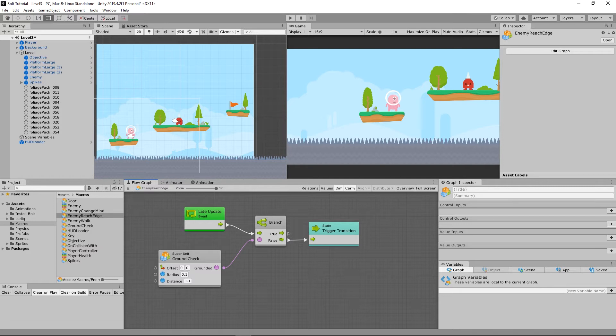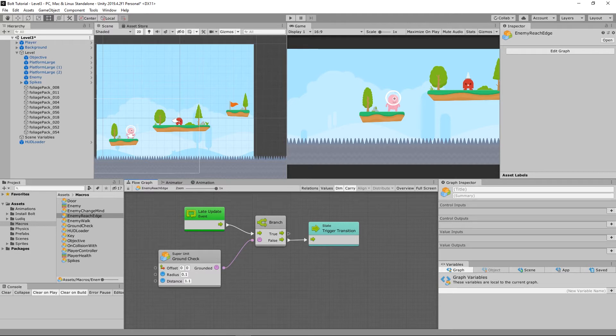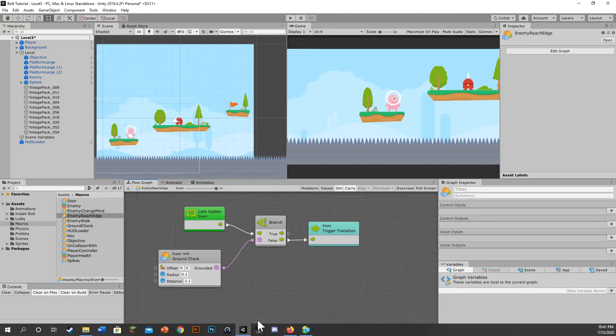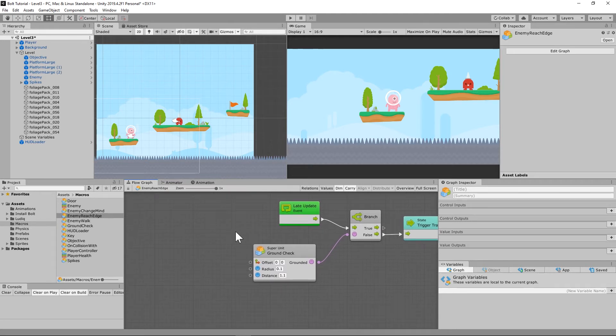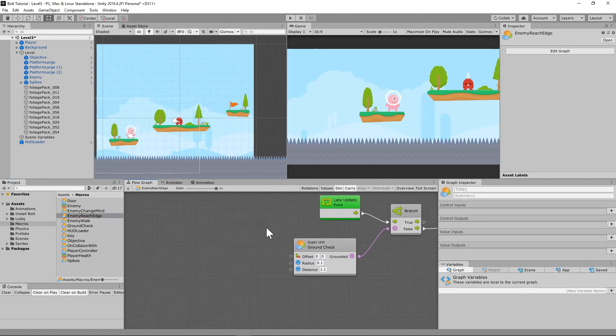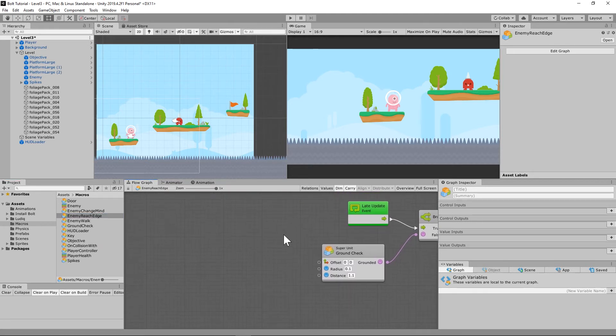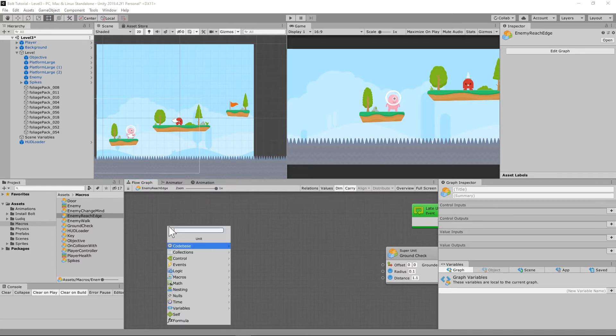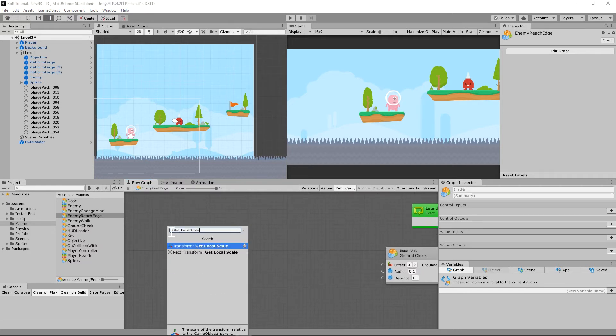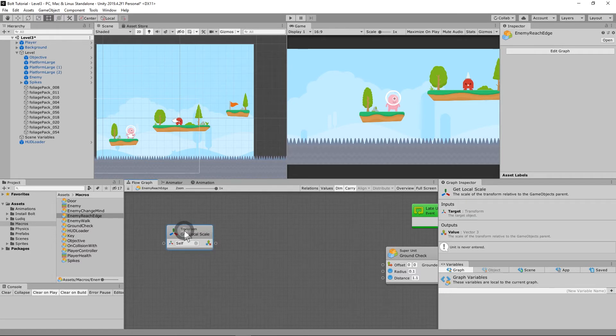It says then we'll need to calculate the offset parameters so that it points the direction the enemy is always facing. So essentially how we're going to do that is the enemy reach edge graph. We're going to create this section to the left of our current information.